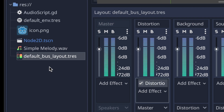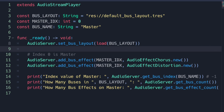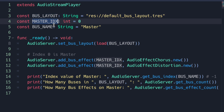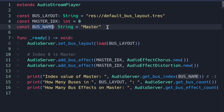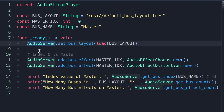Because we edited the buses you can see in the file systems tab that a new bus layout resource file was automatically created. I'm going to add our audio script .gd file onto the AudioStreamPlayer. I'm also going to delete what we created, but I'll redo these buses and upload them to GitHub after the episode. In our code I've created three constant values: one holds the path to our bus layout file, one holds the master index — which by default is zero — and one holds the bus name, which is master.